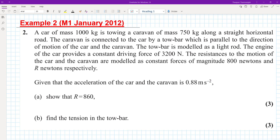A car of mass 1,000 kilograms is towing a caravan of mass 750 kilograms along a straight horizontal road. The caravan is connected to the car by a towbar, which is parallel to the direction of motion. The towbar is modelled as a light rod. The engine of the car provides a constant driving force of 3,200 newtons. The resistance to motion of the car and the caravan are modelled as constant forces of 800 newtons and R newtons respectively. Given that the acceleration of the car and caravan is 0.88 meters per second squared, show that R equals 860.